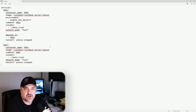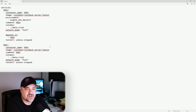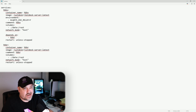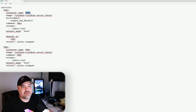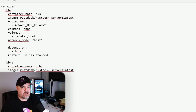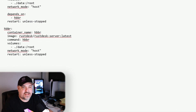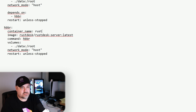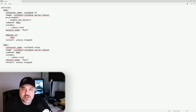Here in Notepad you can see it's your typical Docker Compose file. We have services and it creates two different containers. The first container, hbbs, is the ID server — not a great name — so I'm going to change it to 'rustdesk-id'. The second, hbbr, is the relay server, so I'll change that to 'rustdesk-relay'. That way we know what they are when we're looking at our Docker containers in Portainer.